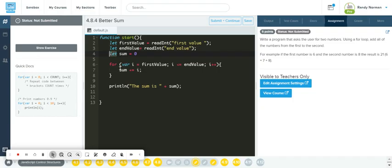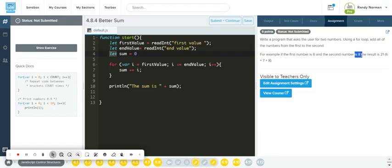So here's the difference — I want to use a for loop to add all the numbers from the first to the second. So for example, if the first number is six and the second number is eight, then it would add six plus seven plus eight. So let's go ahead and just use that as our guide.